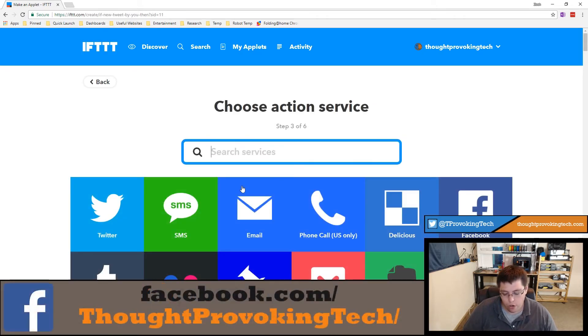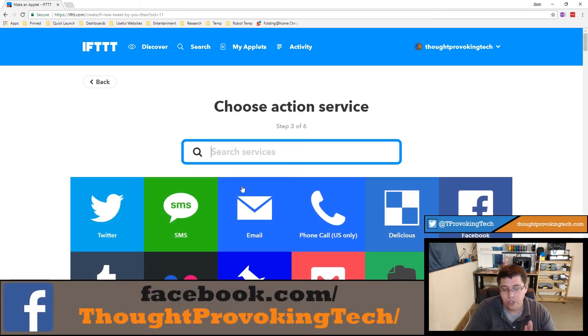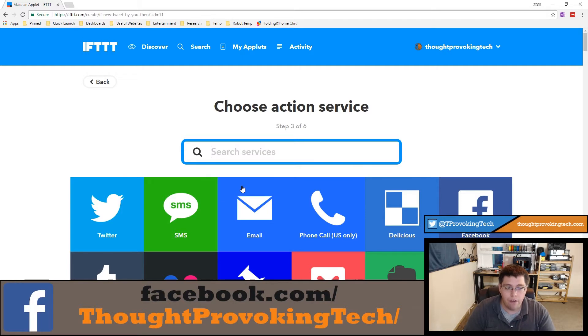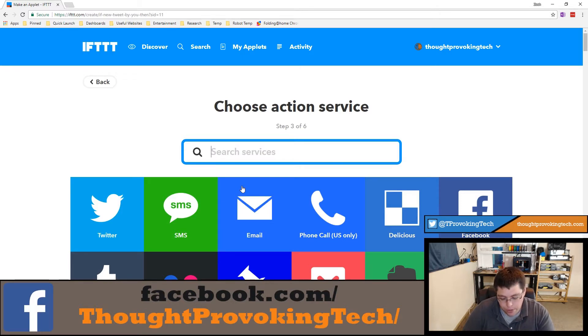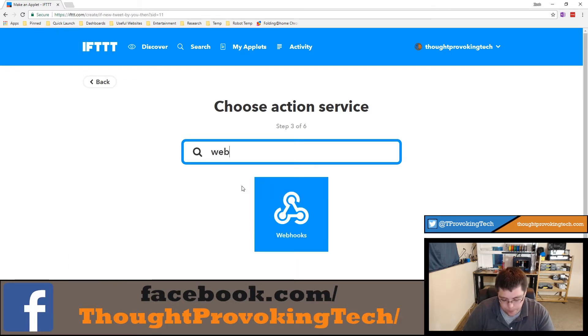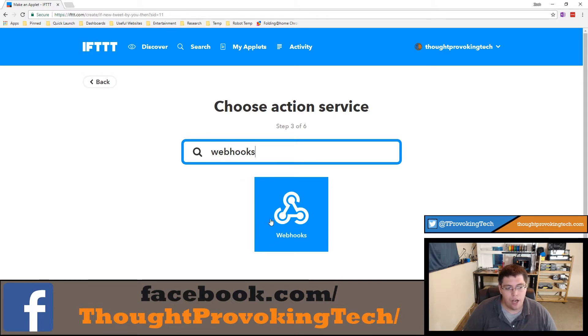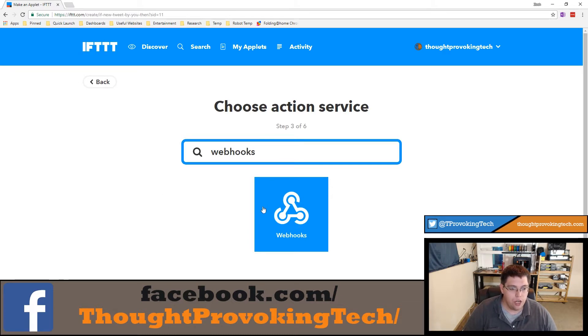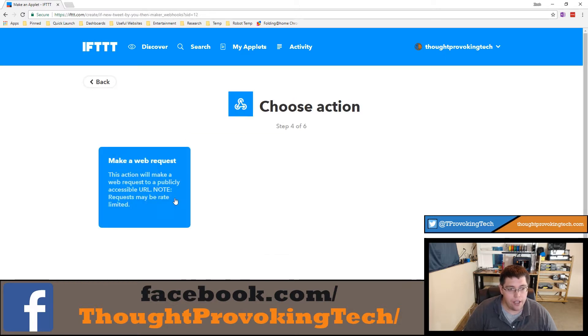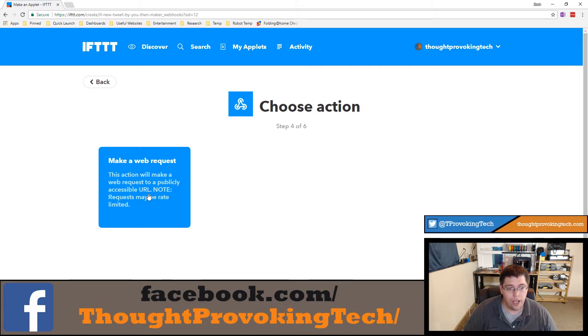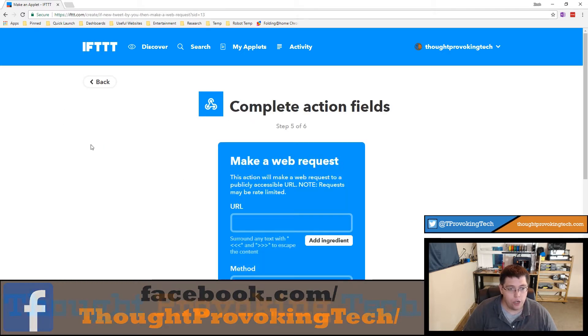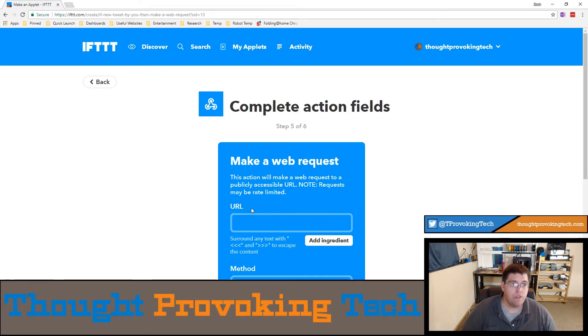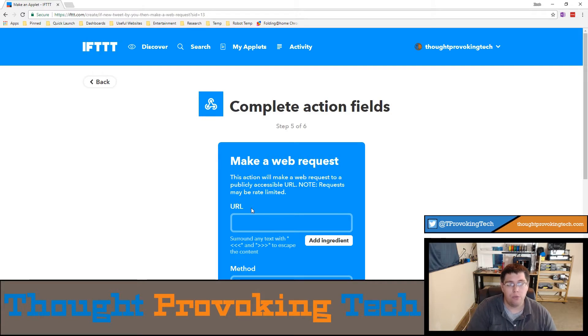Now it's going to do the 'that' part. For the 'that' part, there isn't really a direct integration to Discord, but what we do have is webhooks. You're going to want to search for webhooks - it will automatically come up because it filters very quickly. Once you see this icon that says webhooks, click on that and you're going to click the button to make a web request. So if it detects a new Twitter tweet, it's going to make a web request.